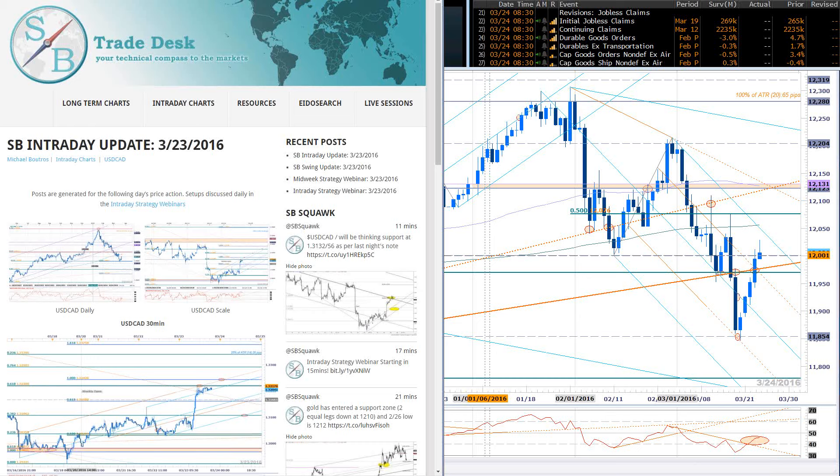Good morning everyone. Welcome to this live intraday strategy webinar on SB Trade Desk. Today is Thursday, March 24th. We are about to get the release of the US Durable Goods Orders.